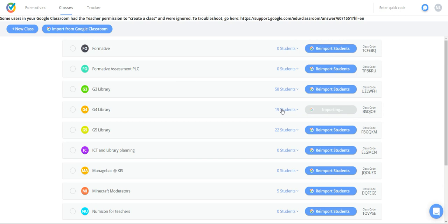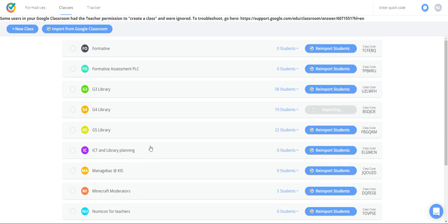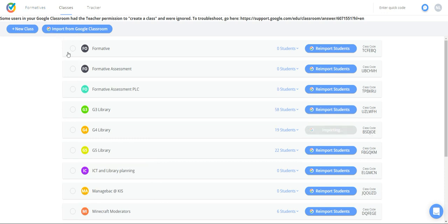Now you have created your own formative assessment on GoFormative.com and tied it up with Google Classroom. I hope you liked this tutorial — join me on the last one where we show how to do formative assessment and assign it into your Google Classroom for your students.